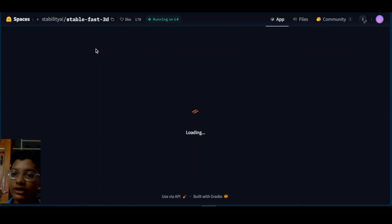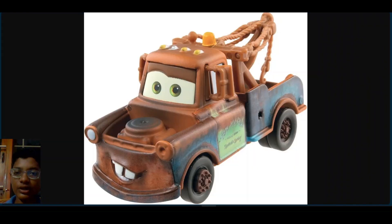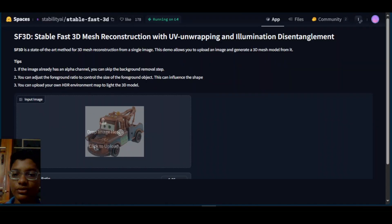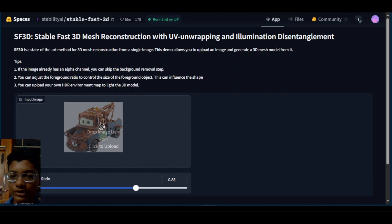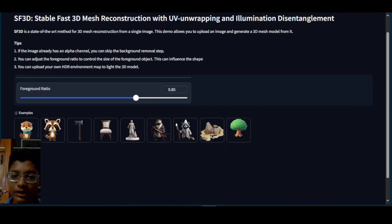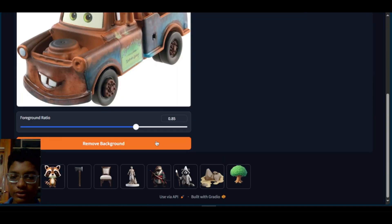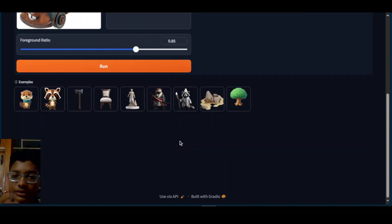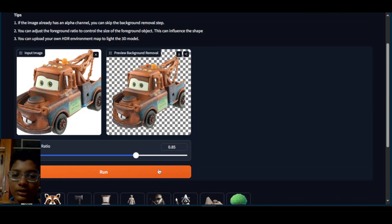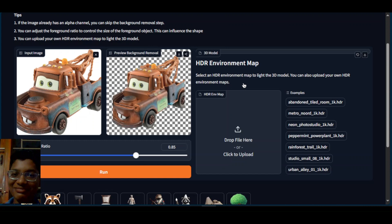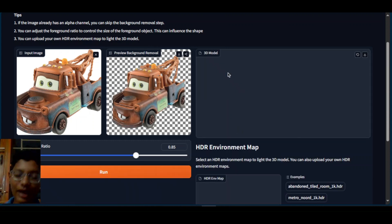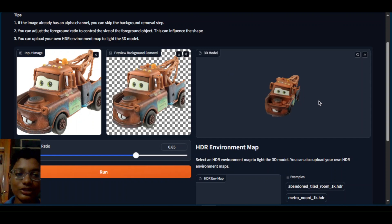In the HuggingFace demo space, you can drag and drop an image. I'm going to use this image of the truck from the Cars movie — I'll drag and drop it just like that. The first step is to remove the background using the button right here, and then click Run. And just like that, insanely fast, it has generated the 3D model.